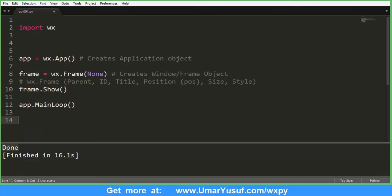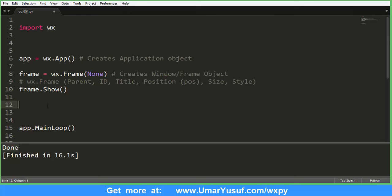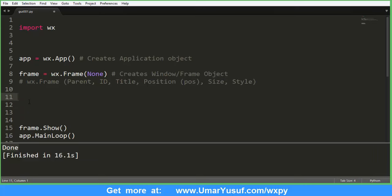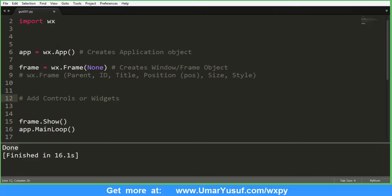So this is just the basic WXPython program. If you want to add elements or controls such as buttons, text, static text, static images, and so on, you can do that right here before you show the frame. This is the portion where you add controls, also called widgets. We are going to see how to add controls in another video.